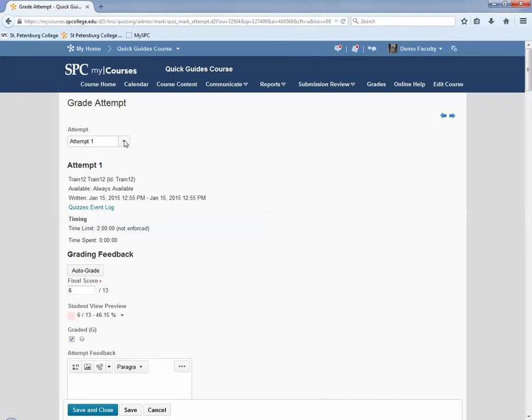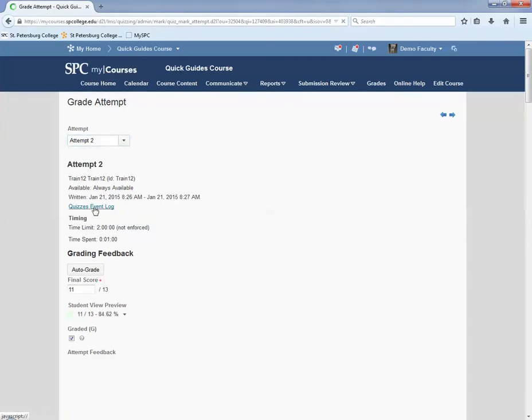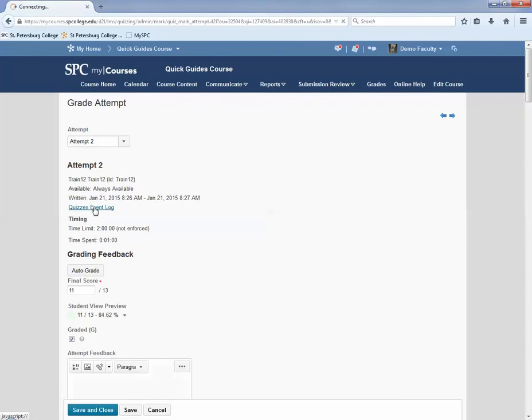However, if the student had, if you allow multiple attempts, you can click on this drop-down attempt area, click on the next attempt, and then you can view the quiz log from that specific attempt. So you can do that for each quiz event.